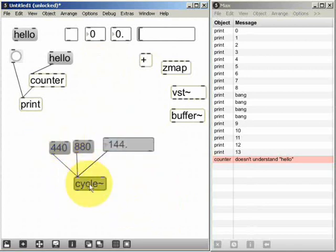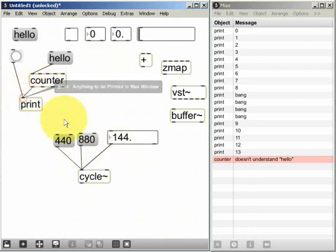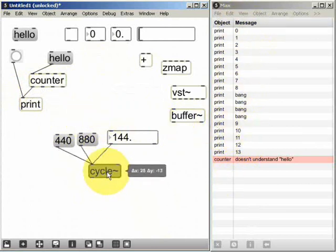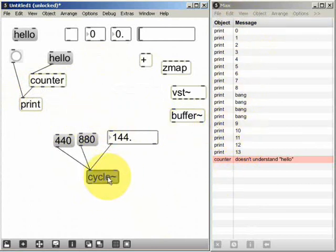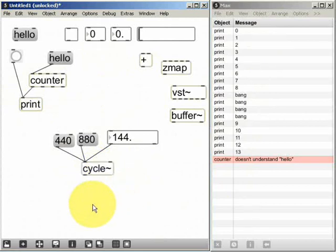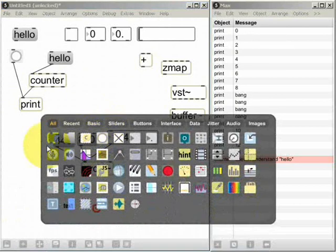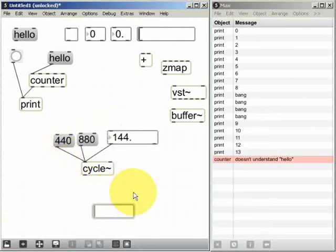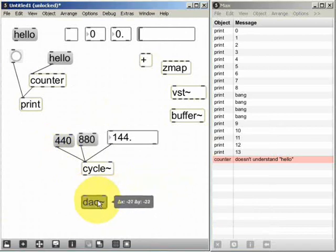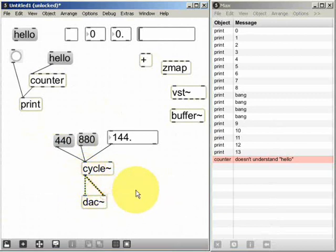Now with the counter object we connected the outlet to the print object in order to be able to see the results in the Max window. With an MSP object such as cycle tilde we need to hear the results and for that we need to use the dac tilde object. So I'm going to create one of those, dac tilde, and we connect the outlet of the cycle to the inlets of the dac object.